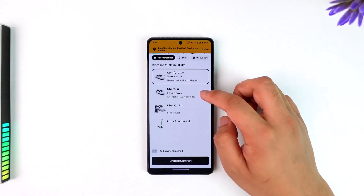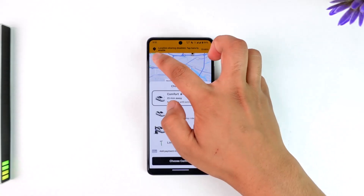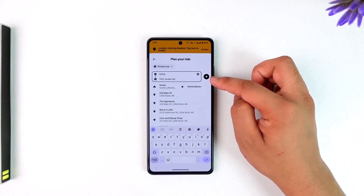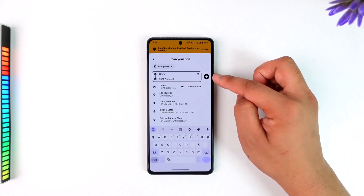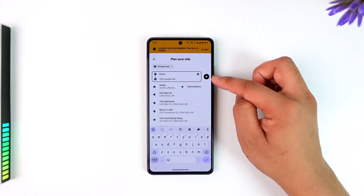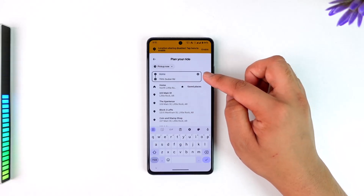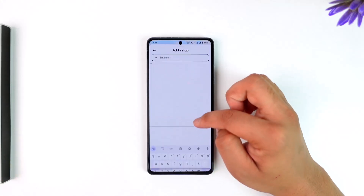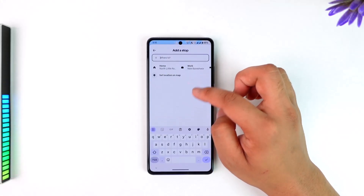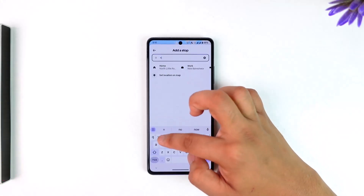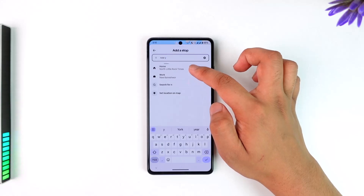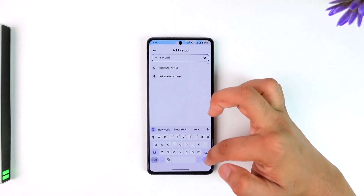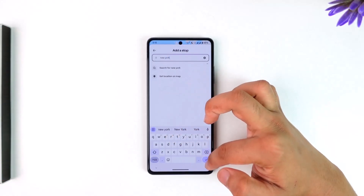Now, before you actually select your destination, when you're back on that screen, you'll find a little plus icon. This plus icon allows you to add a stop. You can tap on it to add a stop somewhere before wherever you're actually stopping. Uber will also calculate the price accordingly based on the stop that you want to make.